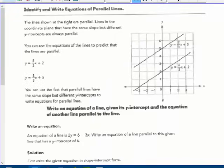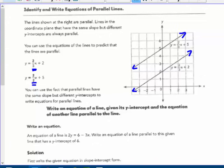Now, other ways to write equations — I'm going to show you three different ways in this video. The lines shown at the right are parallel — equally distant apart. Lines in the coordinate plane (the Cartesian plane) that have the same slope but different y-intercepts are always parallel. You can use the equations of the lines to predict they'll be parallel — they have the exact same slope, going up 2 and over 3.